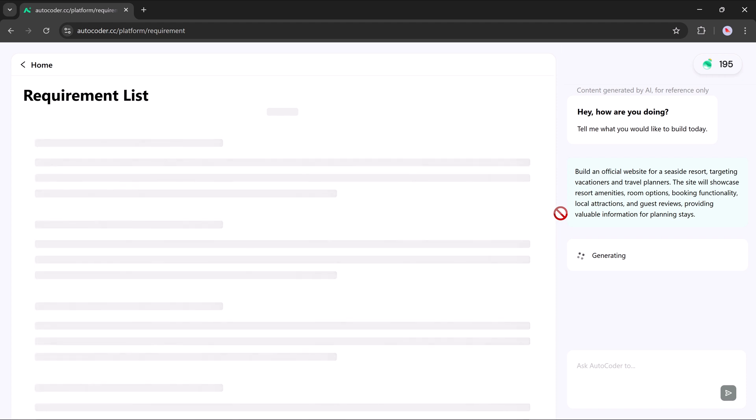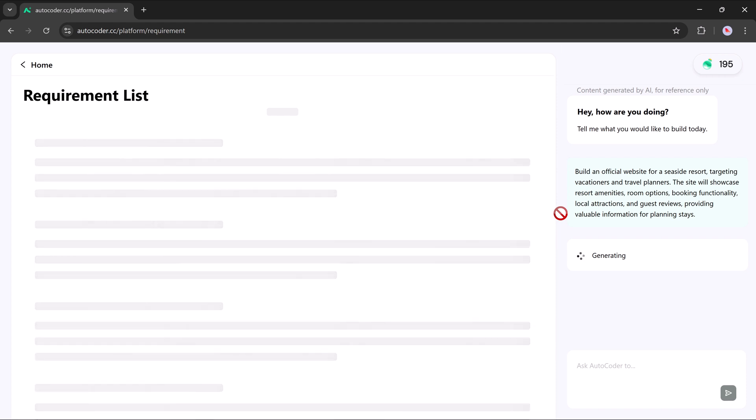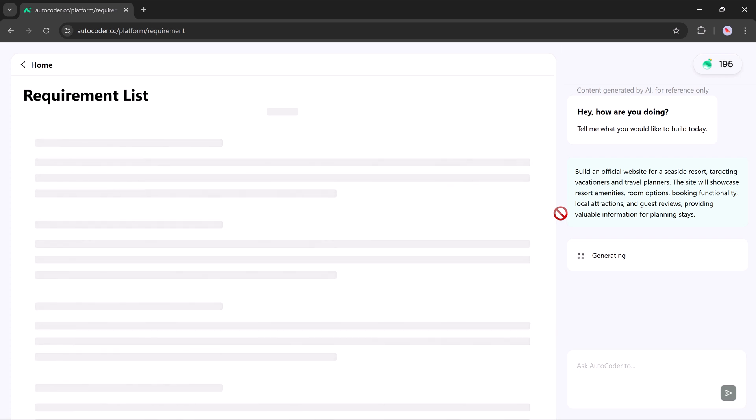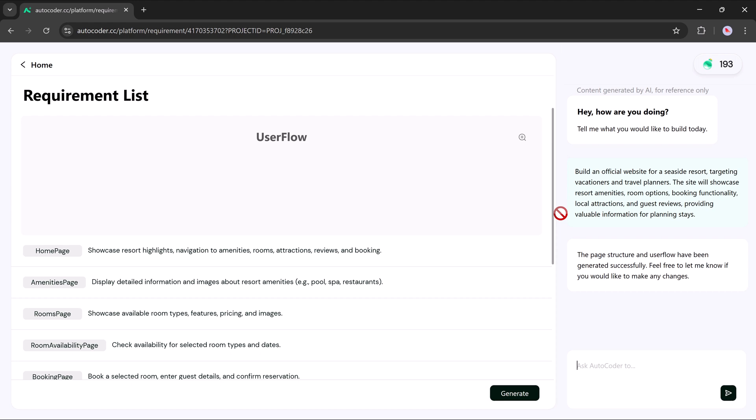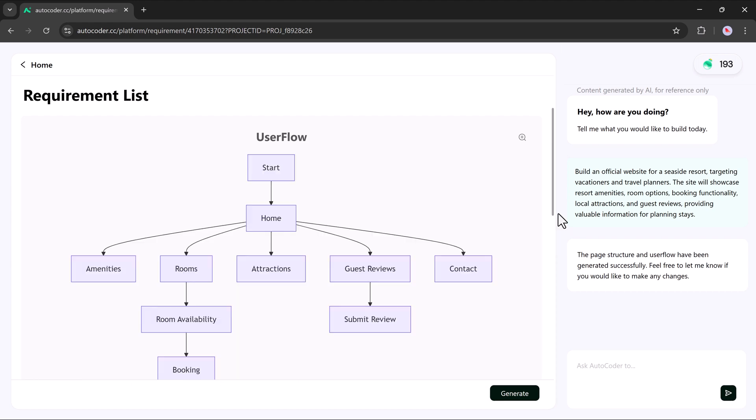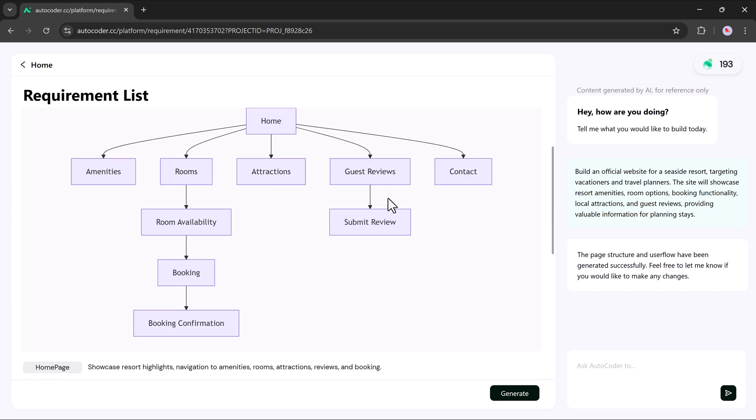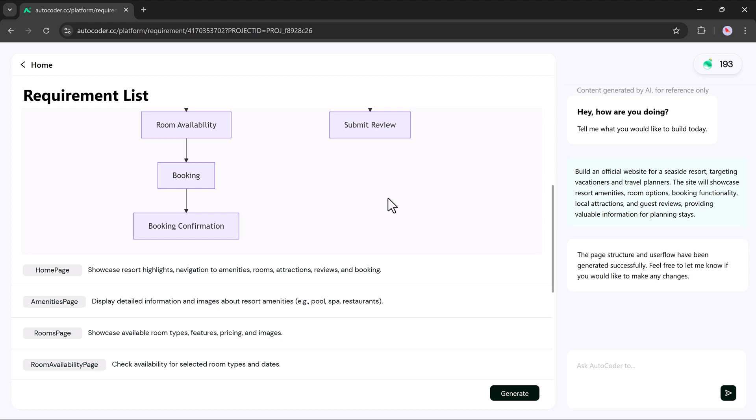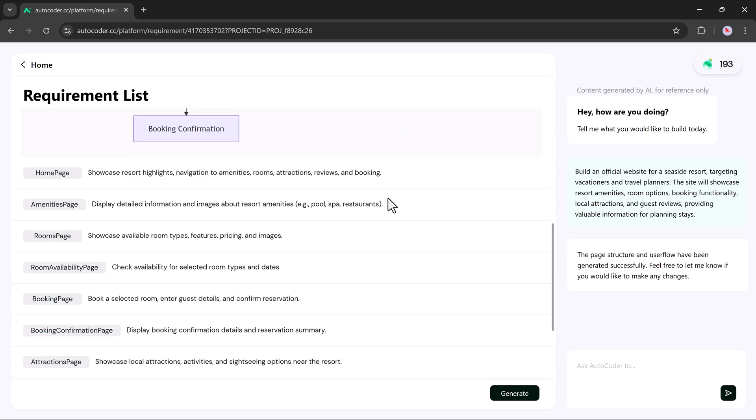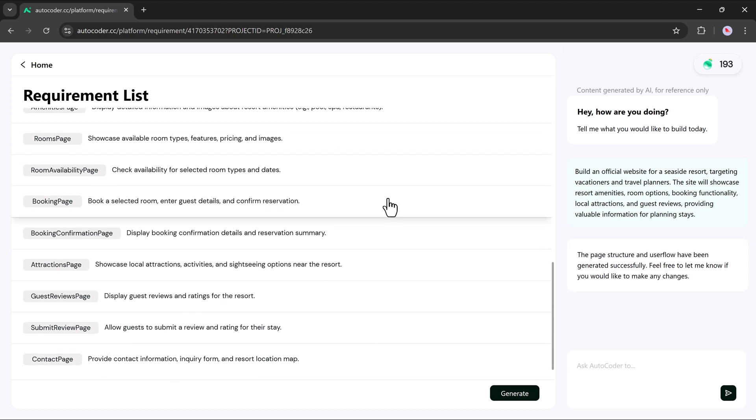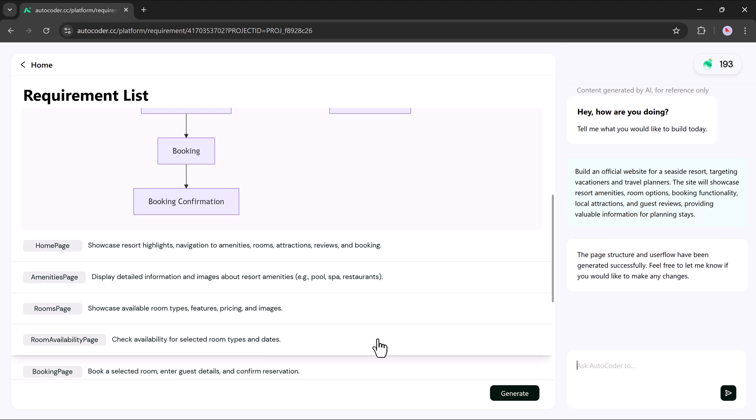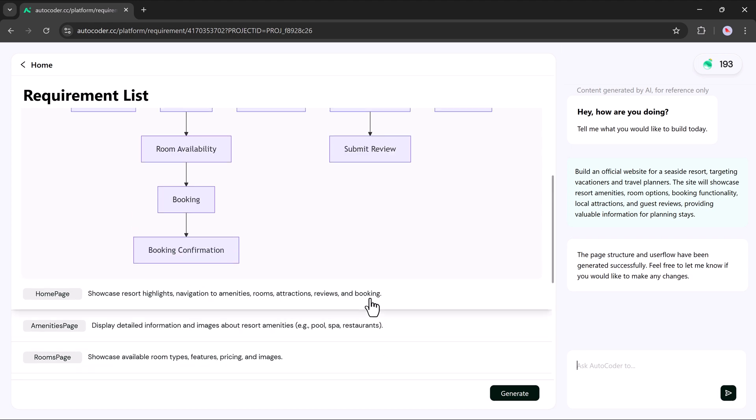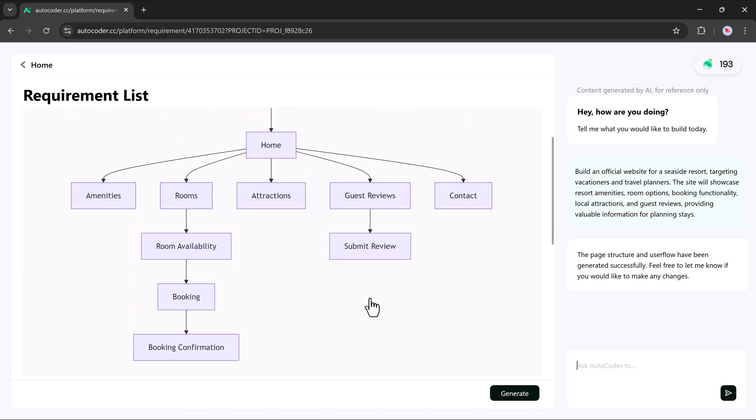From here on, AutoCoder takes over. You can sit back and relax while it processes your request. Within a few moments, it generates a user flow chart that visually outlines your website from start to finish. This includes every major step, from homepage structure to booking and contact pages. Everything is mapped out clearly.